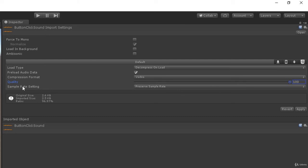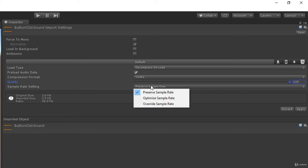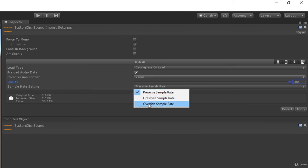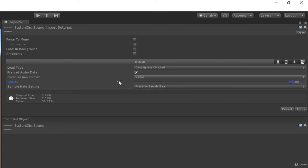Then we have a sample rate setting which has three different options. First one is preserve sample rate, then we have optimized sample rate, then we have override sample rate.